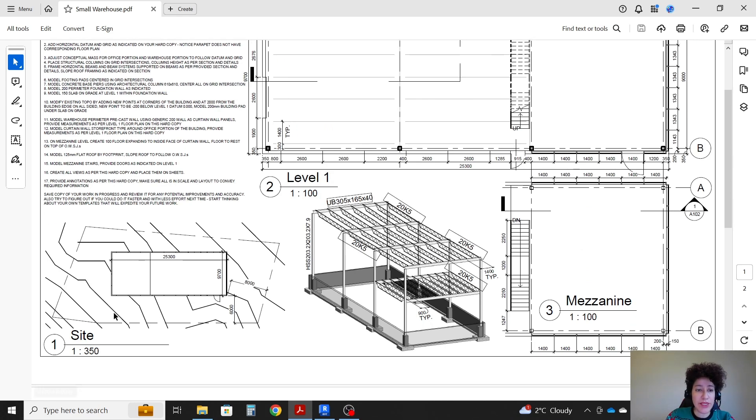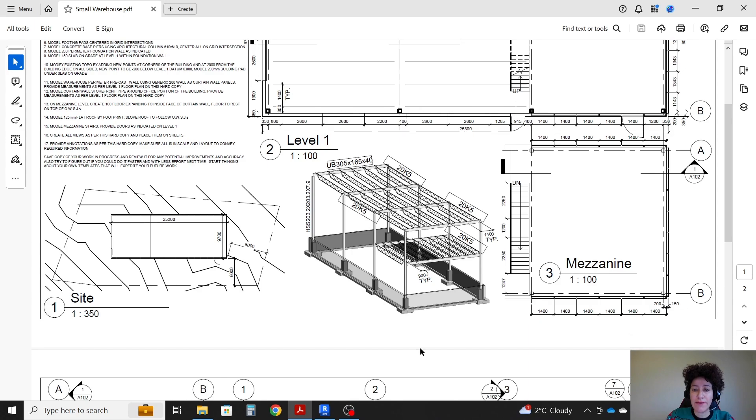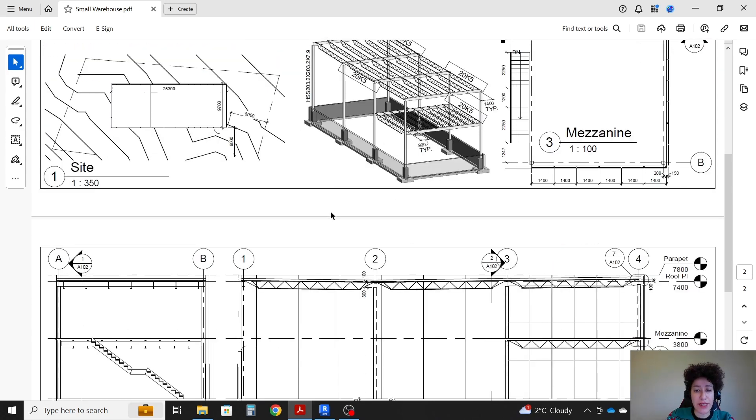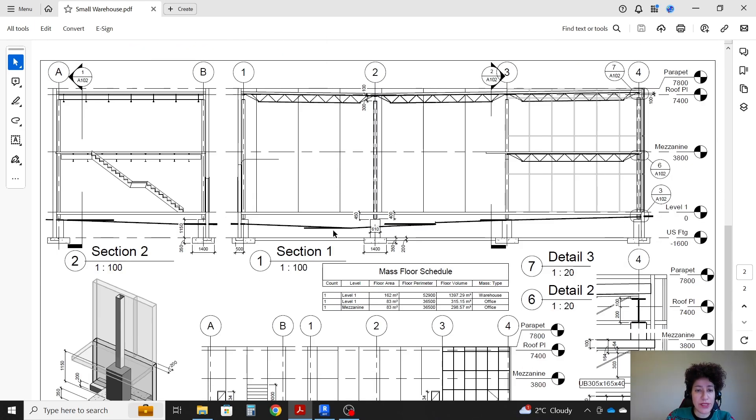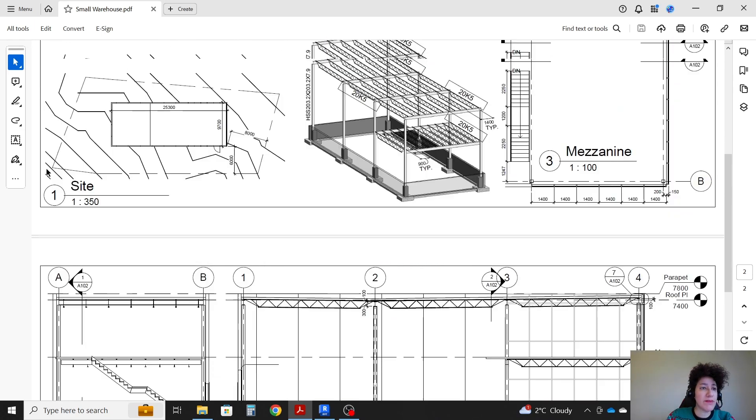So basically it's a rather small warehouse, it's two stories. The structure is mainly steel, the foundation is of course concrete. We'll go step by step.